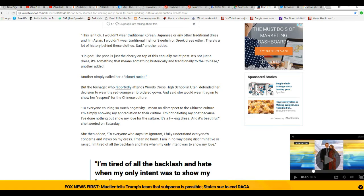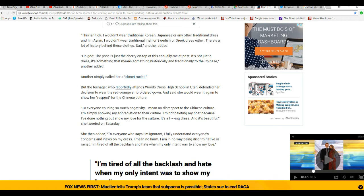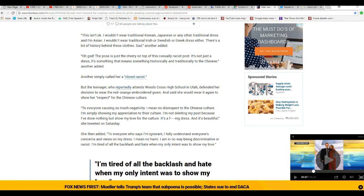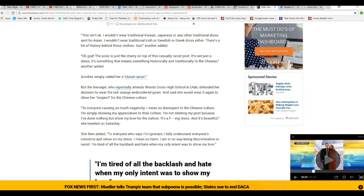The teenager, who attends Woods Cross High School in Utah, defended her decision to wear the red-orange embroidered gown. Good. I tweeted my support to her, by the way. She said she would wear it again to show her respect to the Chinese culture. 'To everyone causing so much negativity, I meant no disrespect to the Chinese culture, simply showing my appreciation to their culture. I'm not deleting my post because I've done nothing but show my love for the culture. It's a f'ing dress and it's beautiful,' she tweeted on Saturday.